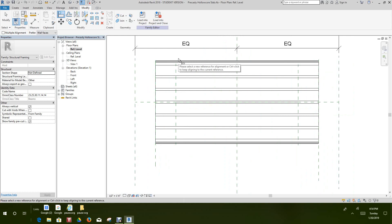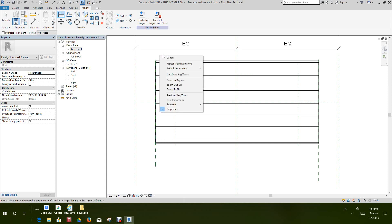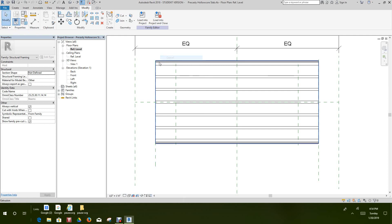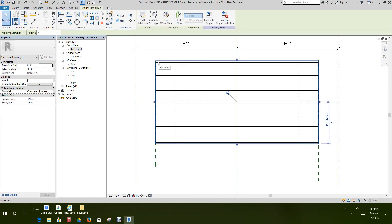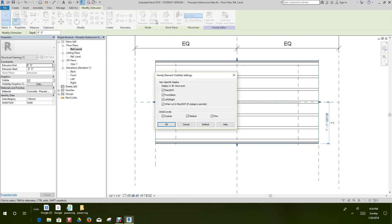Let's tap in and find the new extrusion we created. Select that new extrusion and modify its visibility settings. For this one we want to deselect Medium and Fine, then click OK.